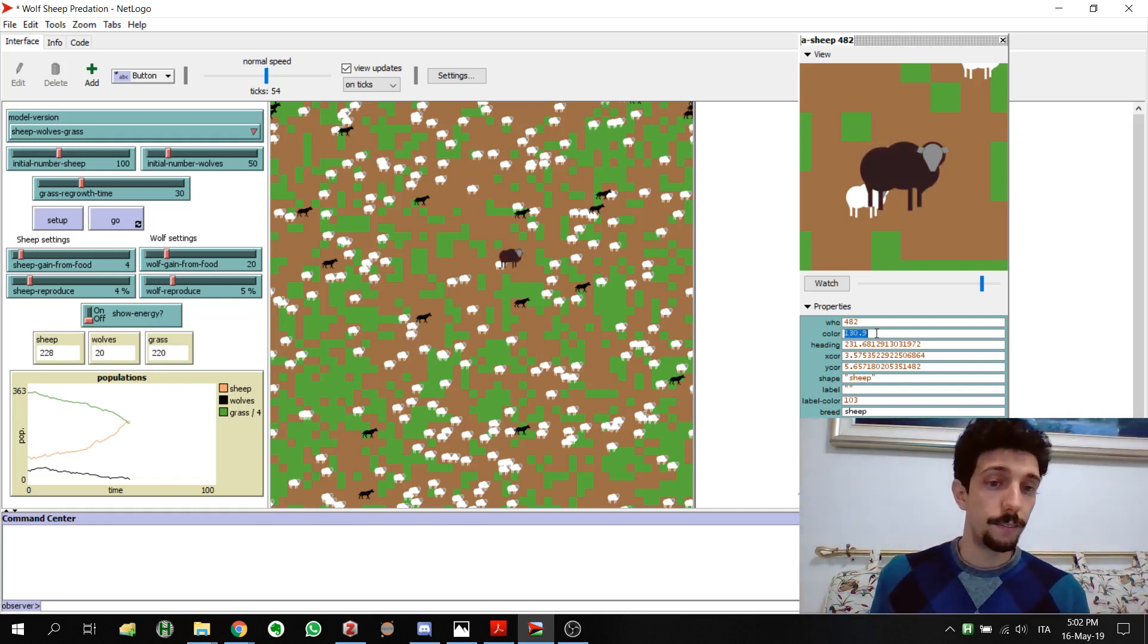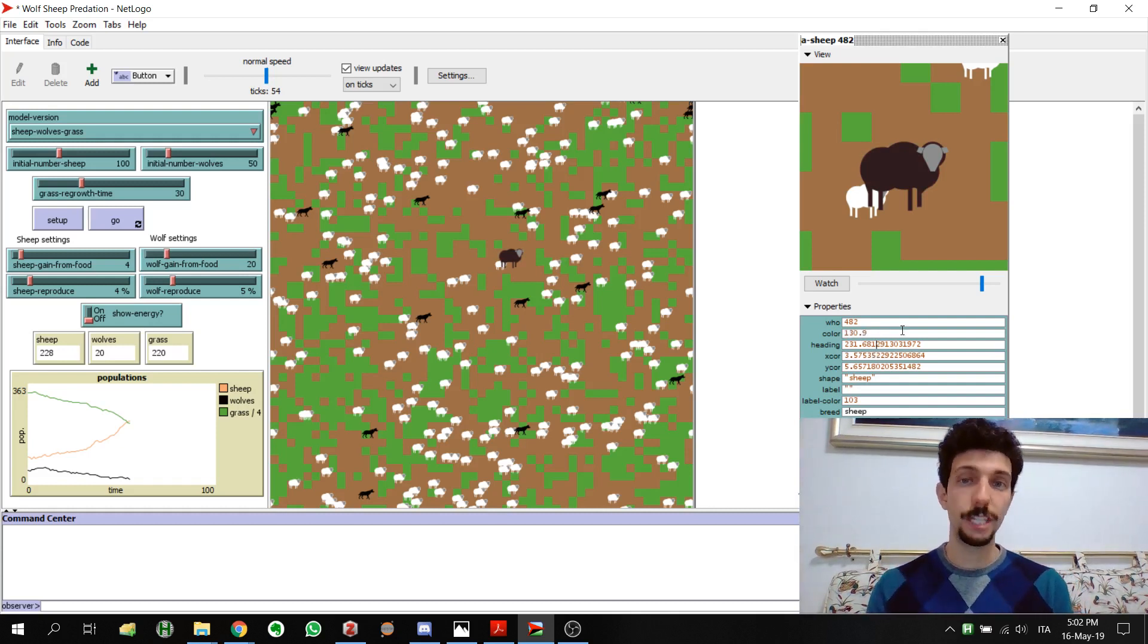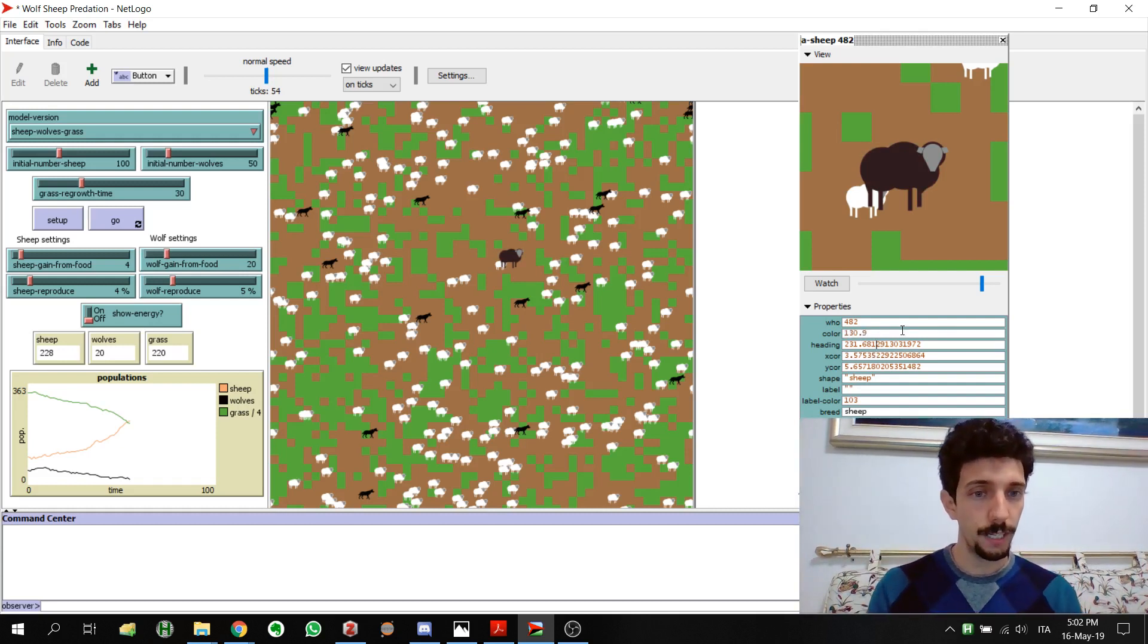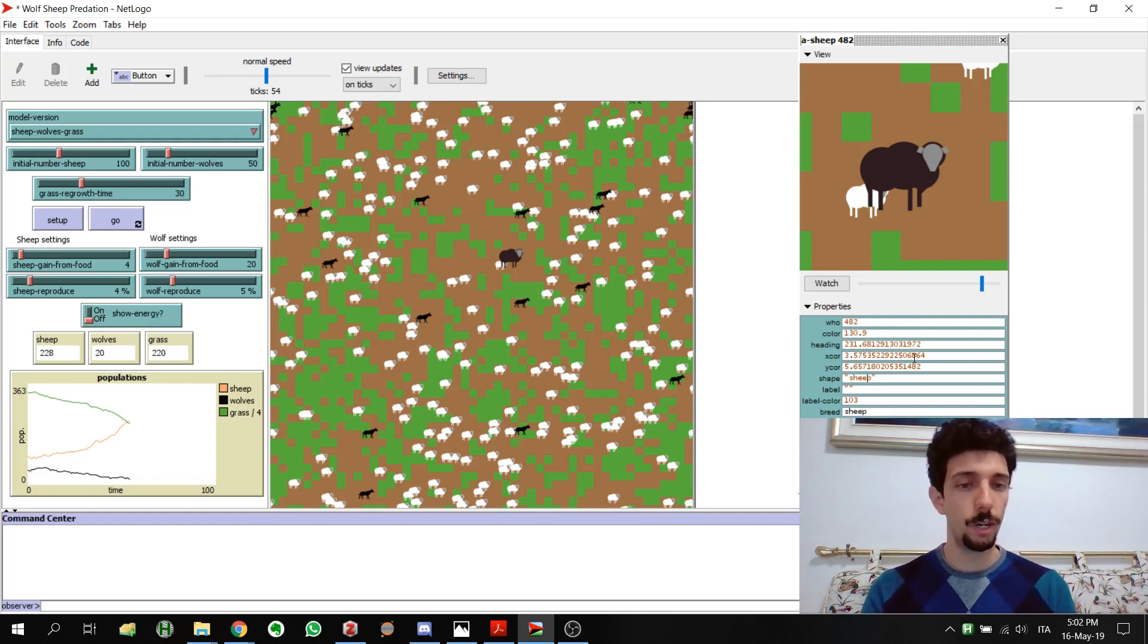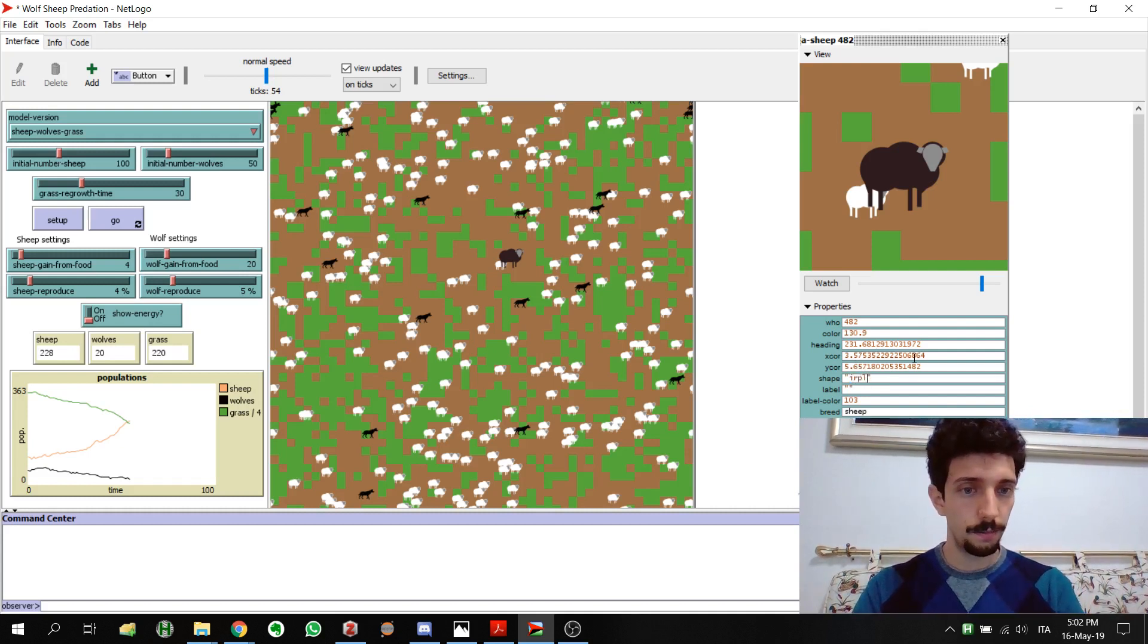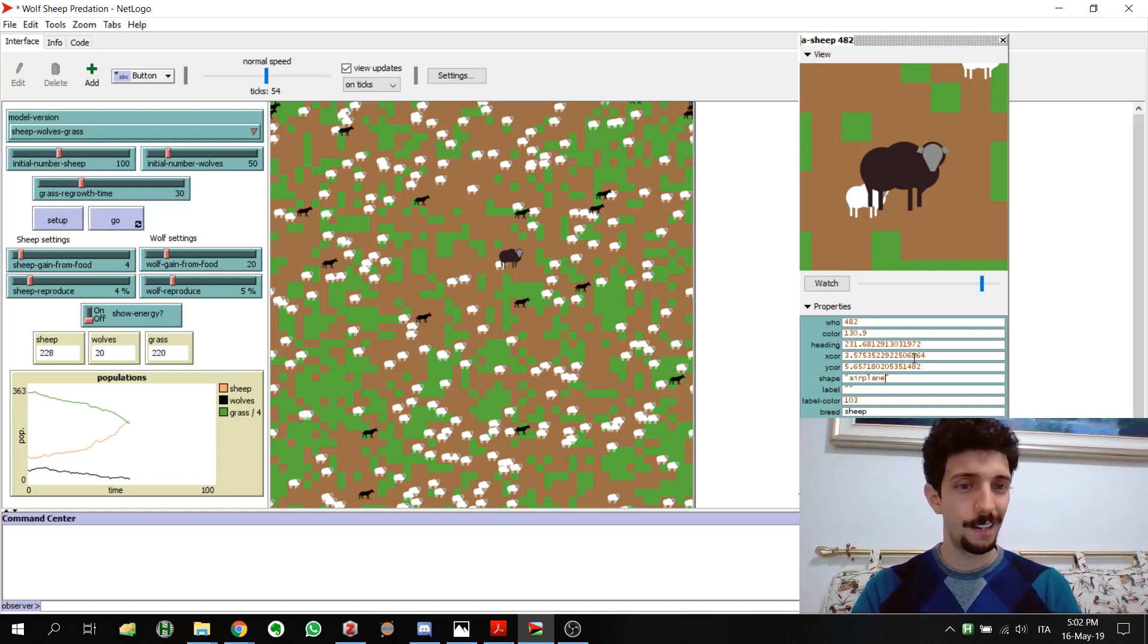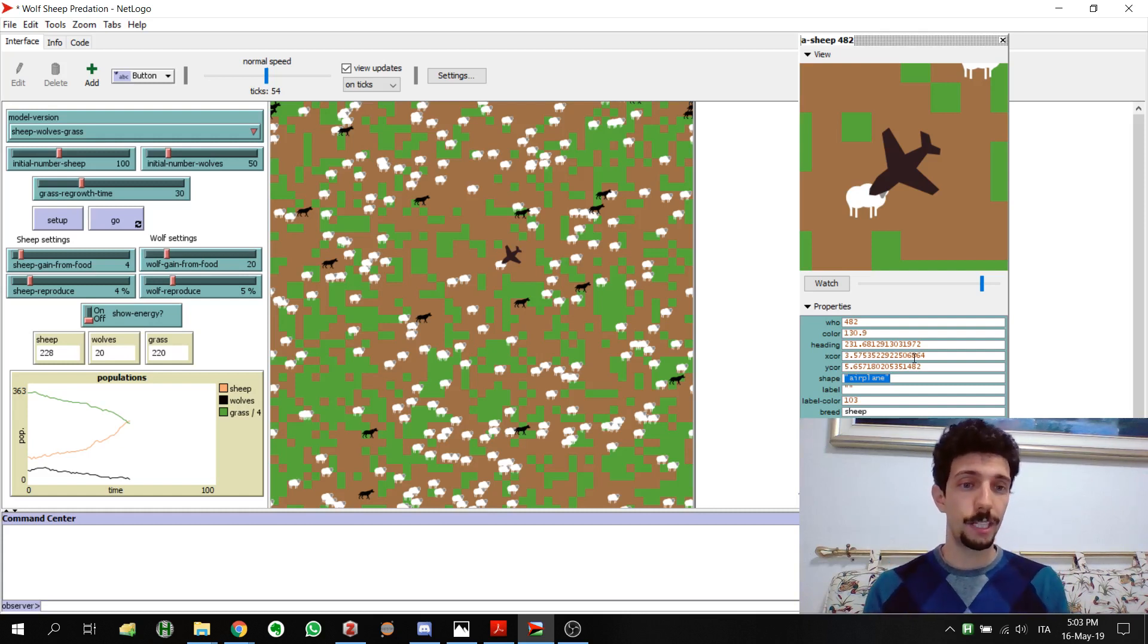This is about the color. You can change the heading which is the direction in which it's moving, the coordinate, the shape. For example we want to turn this sheep into an airplane. Maybe let's spell it correctly. Airplane, poof, it becomes an airplane. And in this configuration you can also see the heading. For example if we change this to 90 it's moving and changing the direction.